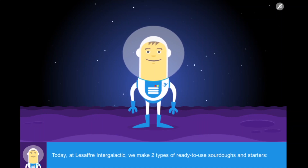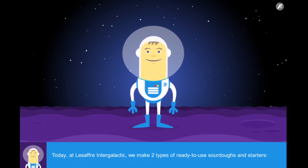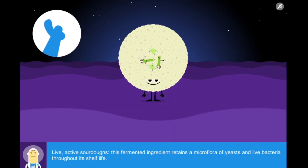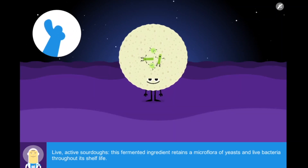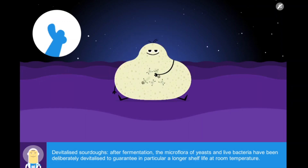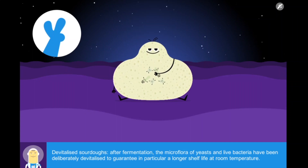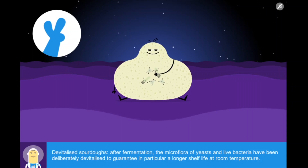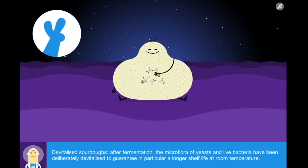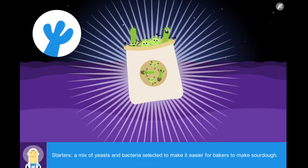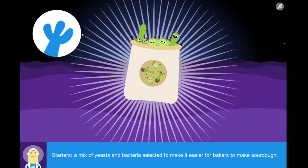Today, at Le Saffre Intergalactic, we make two types of ready-to-use sourdoughs and starters. Live active sourdoughs: this fermented ingredient retains a microflora of yeasts and live bacteria throughout its shelf life. Devitalized sourdoughs: after fermentation, the microflora of yeasts and live bacteria have been deliberately devitalized to guarantee a longer shelf life at room temperature. Starters: a mix of yeasts and bacteria selected to make it easier for bakers to make sourdough.